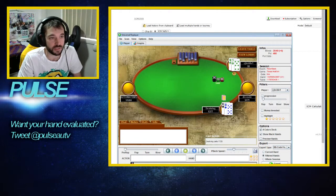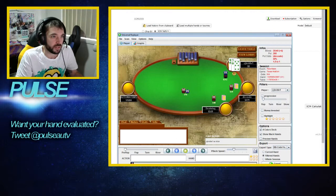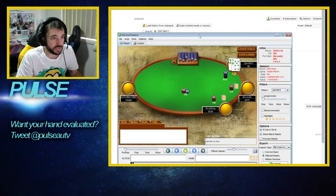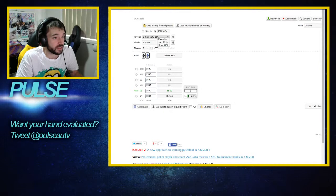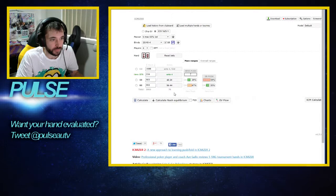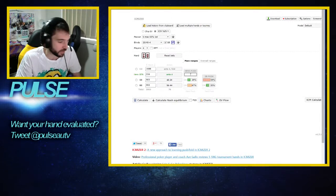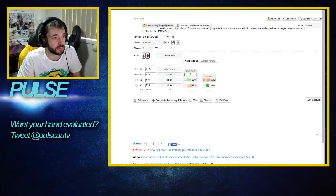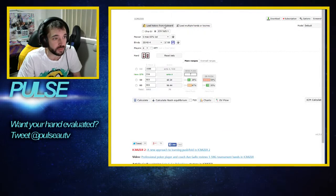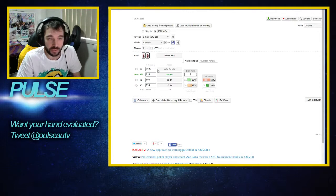I'm going to put that hand into this ICM calculator to see if the shove was good. You have to put in the stack sizes - actually, I can load it from Clipboard, that's awesome. It worked - I just copied the hand history text file and clicked 'Load hand history from Clipboard' up here. You could also enter it all in manually if you wanted to do a theoretical hand.